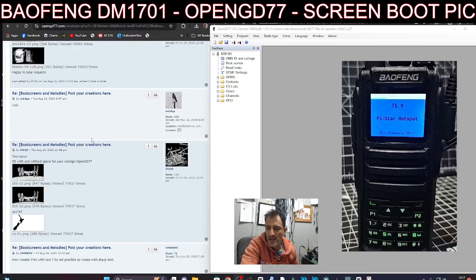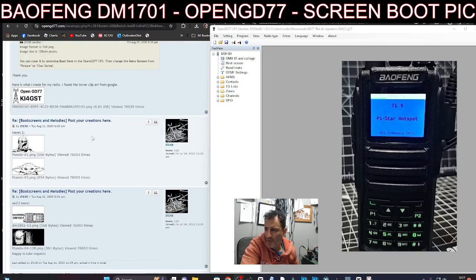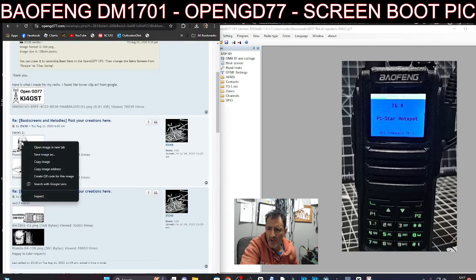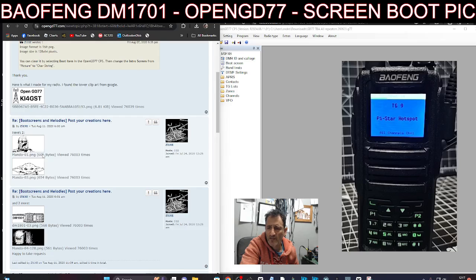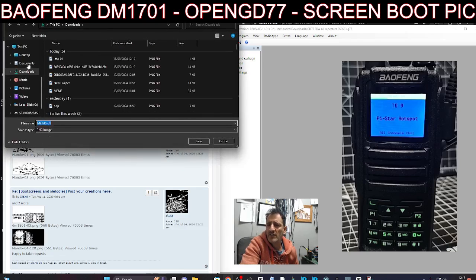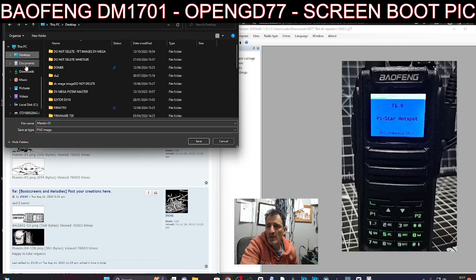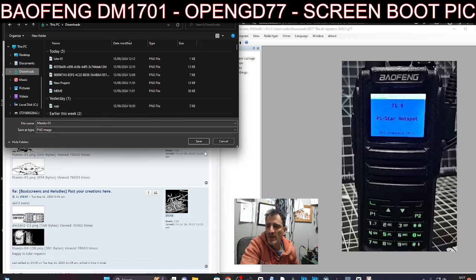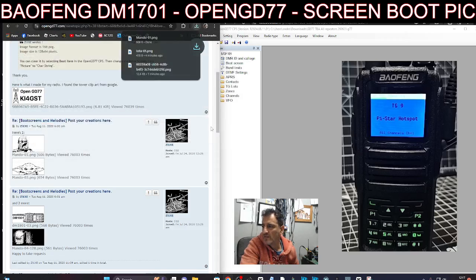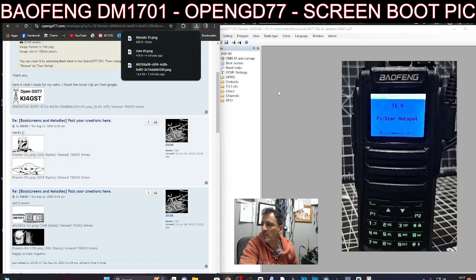If I right-click any of them, let's do this one here with the helmet. Right-click, save, and just save it to my desktop. Actually, downloads for now, save. And then we go back to the software here on the right.